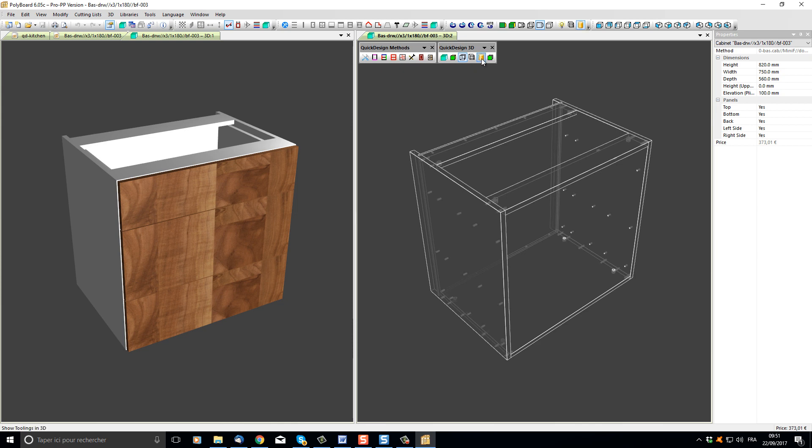This is useful if you have a lot of hardware to display because calculating the position of each hole and drawing the drilling patterns can take some computer time, so it might slow down your display. The last button can add shadows to our 3D image.